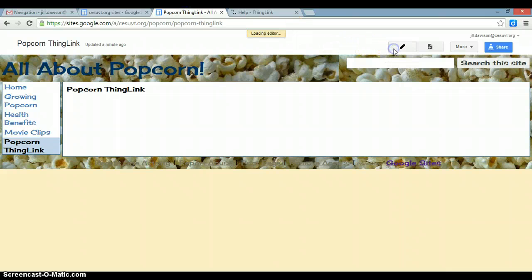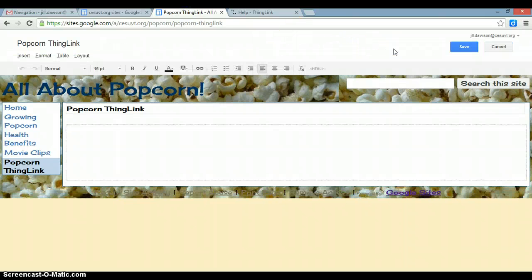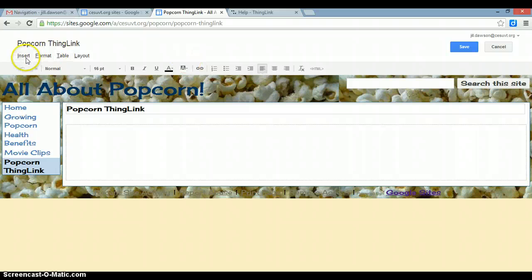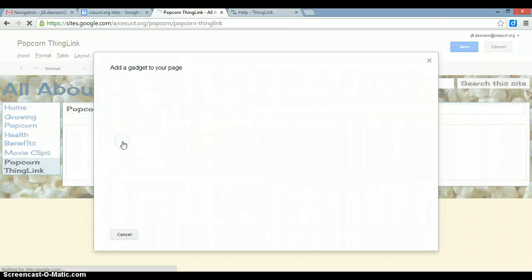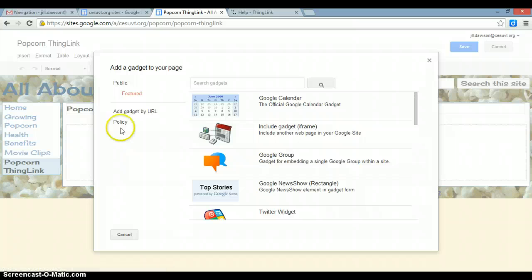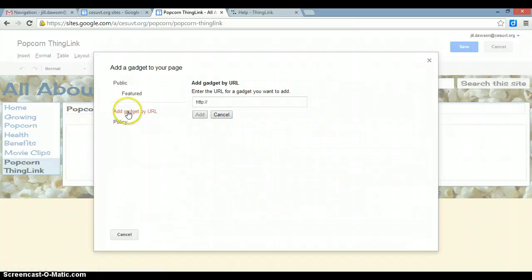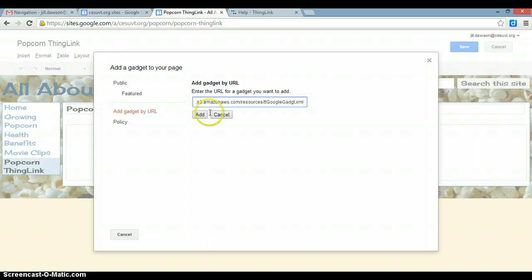Click on the Edit Pencil. Click on Insert, More Gadgets, Add Gadget by URL. Paste that URL that you copied from ThingLink.